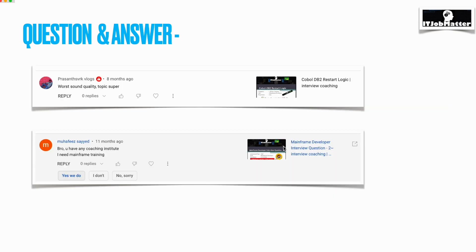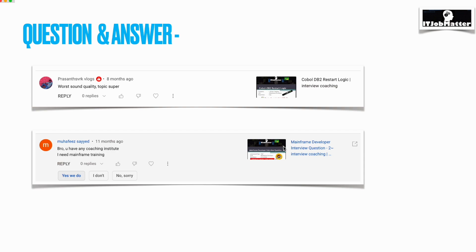The next is not a question, basically it's a feedback: bad sound quality but topic is super. Thank you, Prashant, for your feedback. The last device which I was using was not good, I would say. I just got a new device for recording this video, so hopefully in this video we'll not be seeing that sound quality or video quality issue.